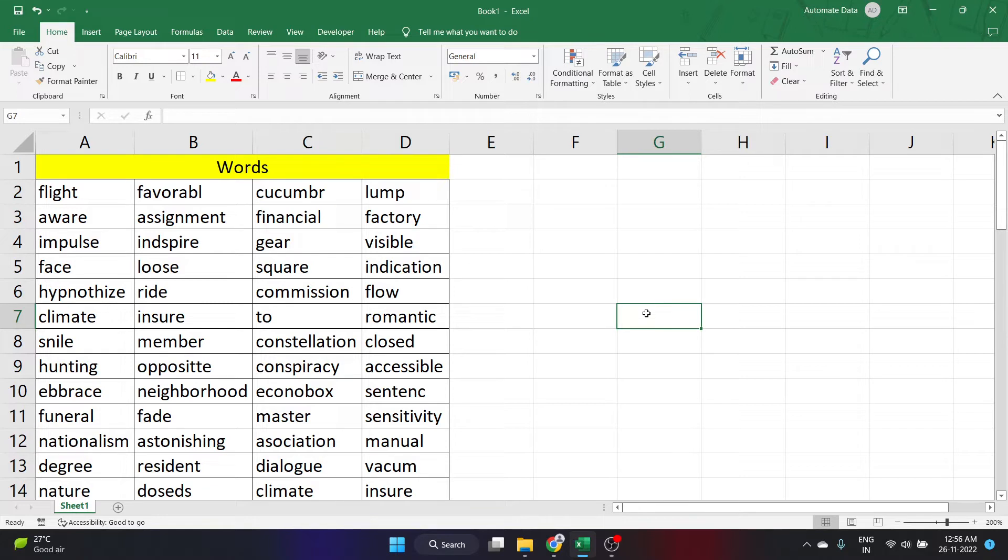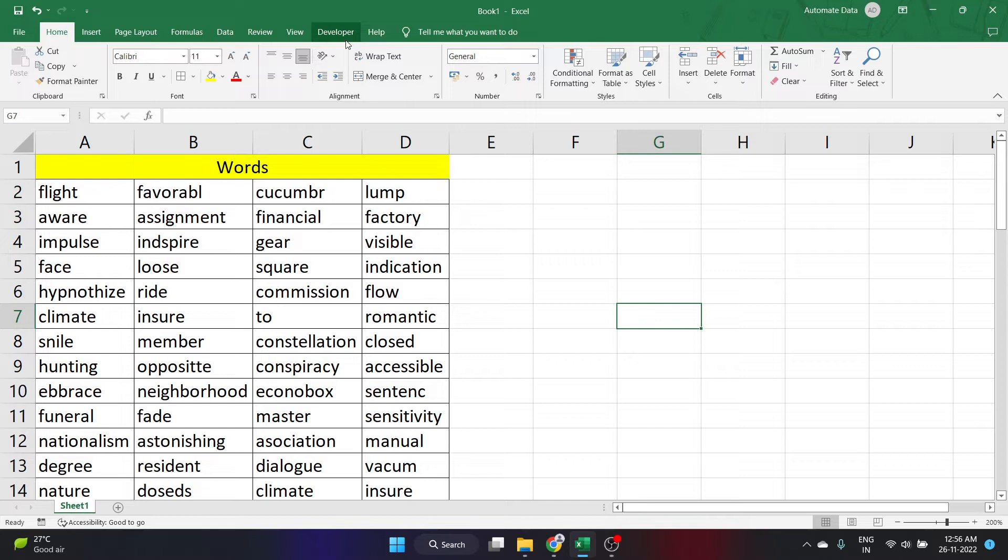For this, we need to write a code in VBA editor. Let's go to the developer tab. If you do not have developer tab, let's add developer tab to your Excel.